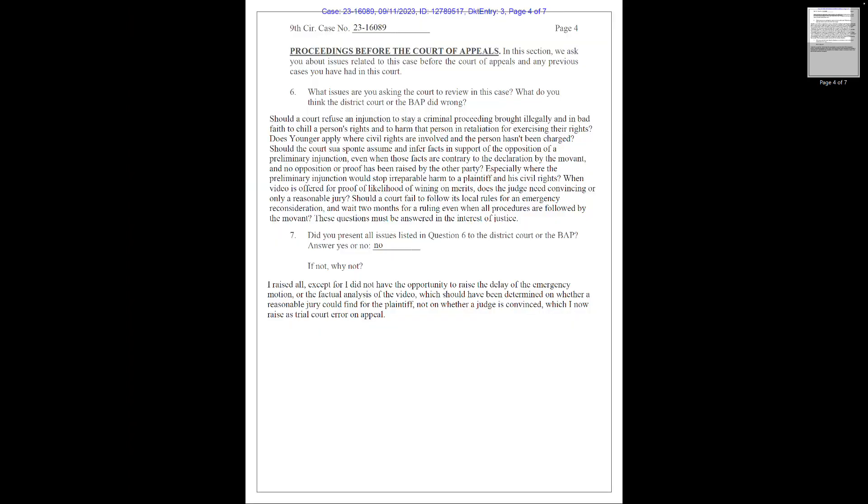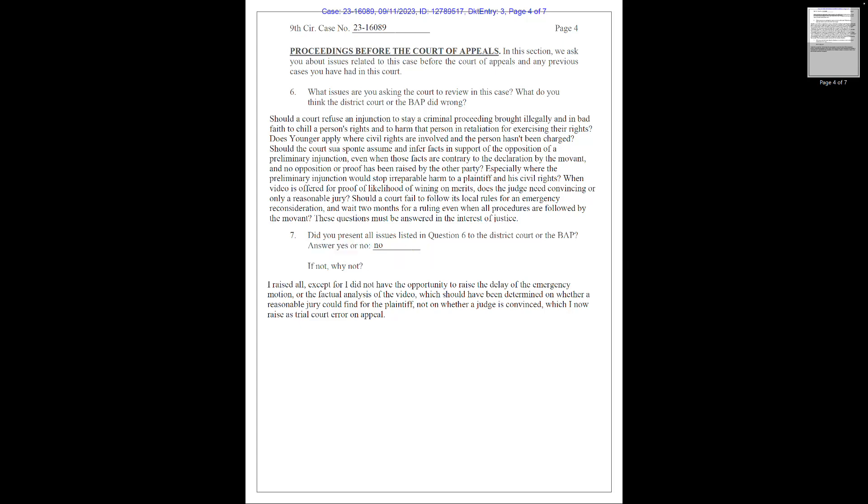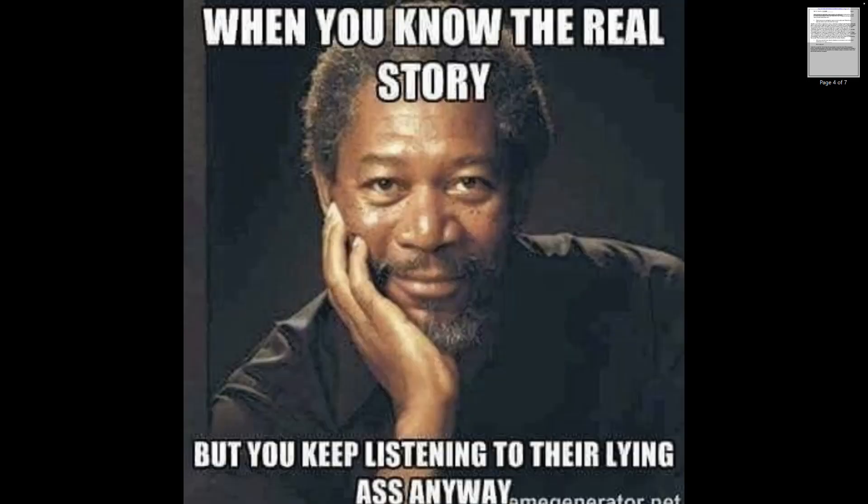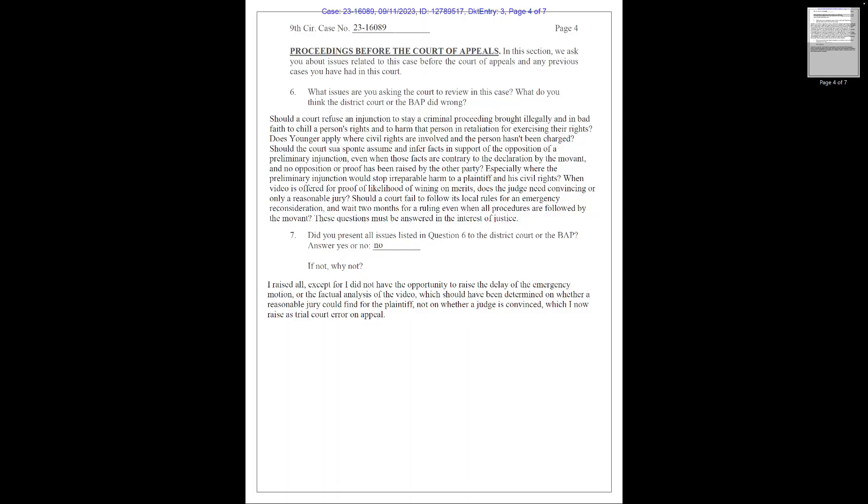Then Chile asks, should the court, sua sponte, on its own accord, assume and infer facts in support of the opposition of a preliminary injunction, even when those facts are contrary to the declaration by the movant, applicant, and no opposition or proof has been raised by the other party, especially where the preliminary injunction would stop irreparable harm to a plaintiff and his civil rights? When video is offered for proof of likelihood on winning on merits, does a judge need convincing or only a reasonable jury? This is a real good circular argument, just goes in circles and doesn't actually ask anything. Chile is asking if the courts should infer facts that do not support his case, because it may be contrary to what Chile said. Makes no sense. No one ever lies, especially Chile. Again, younger doctrine has nothing to do with the acts of the case and its facts or fiction in Chile's case, but it's just a rule to prevent courts from waiting on other courts, stepping on other courts, or interfering with their operation. And again, he's trying to push that video.